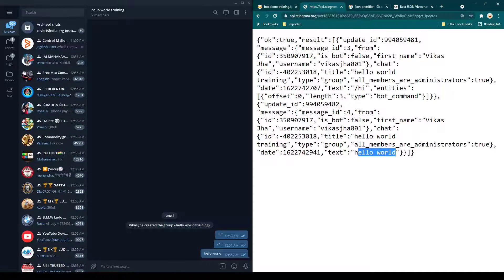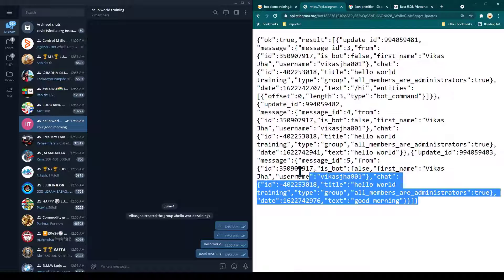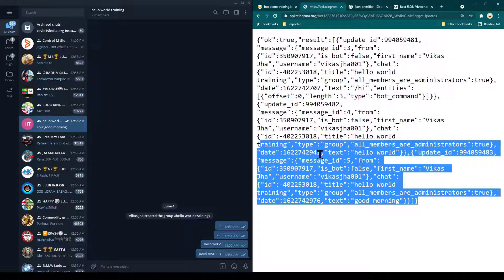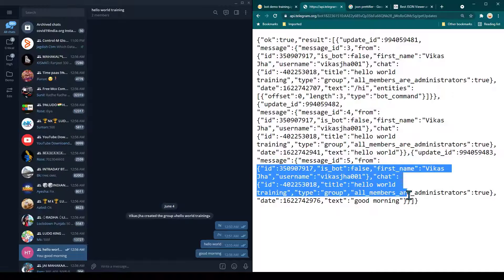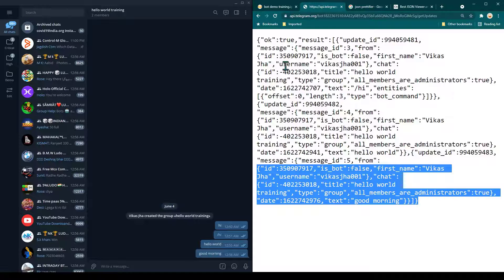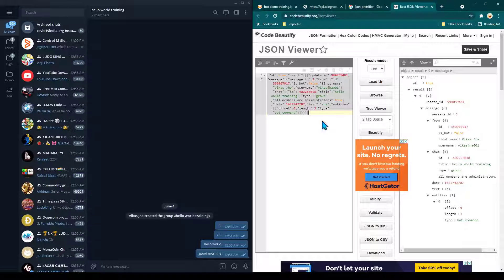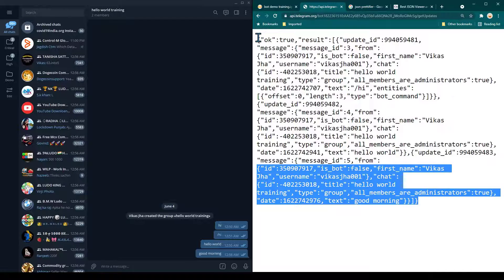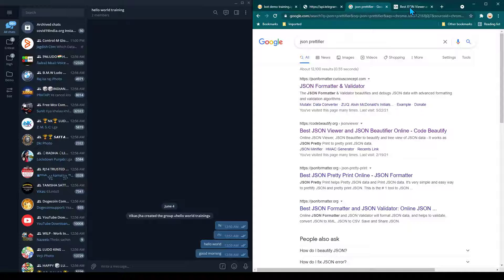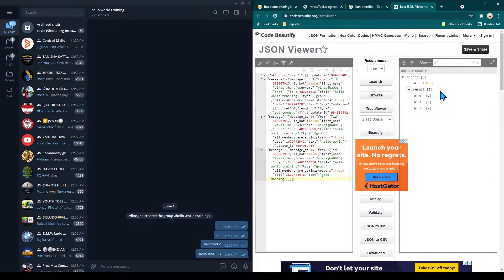Now we can see 'hello world' appears in the response. If I write something else like 'good morning' and refresh, you can see there is one more entry with 'good morning'. All the messages are in the same format. If you want to JSON prettify the full response again, copy it and paste it into the JSON prettifier, then click Tree Viewer. Earlier we had one result; now we have three results because we have three messages.